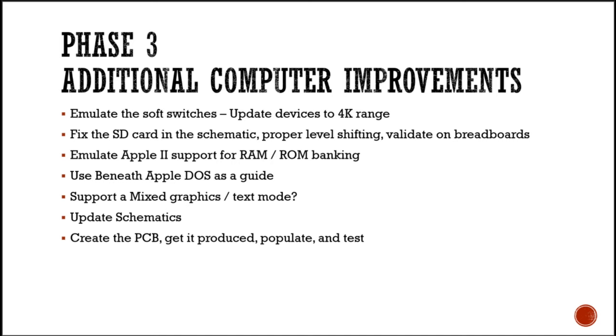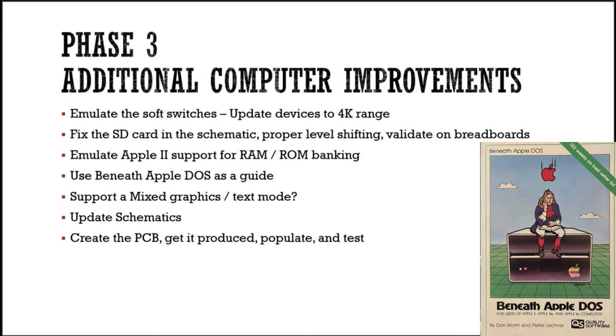In phase three, I'll update the computer to make the Apple II software porting easier and improve the capabilities of the machine. I'll better emulate the Apple II soft switches. I'll expand the device address space to 4K. I'll prototype and fix the SD card design, adding proper level shifting and validate it on a breadboard. I'll add support for ROM and RAM banking, and I'll produce a new PCB. When it arrives, I'll populate and test the changes.